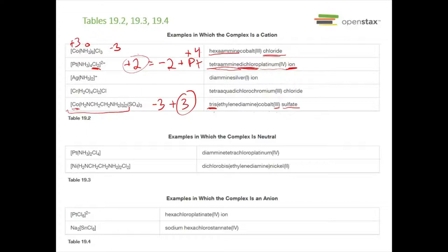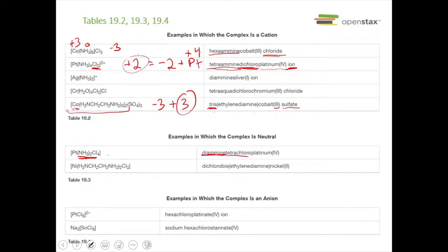From table 19.3, we have examples where the complex is neutral — no cation or anion. The first one has two ligands: ammonia and chlorine. Ammonia is amine and comes first alphabetically. We have four chlorines, so tetrachloro. That gives four negative ones from the chlorine; ammonia is neutral. For the whole thing to be neutral, platinum must be +4. The name is diaminetetrachloro­platinum(IV).